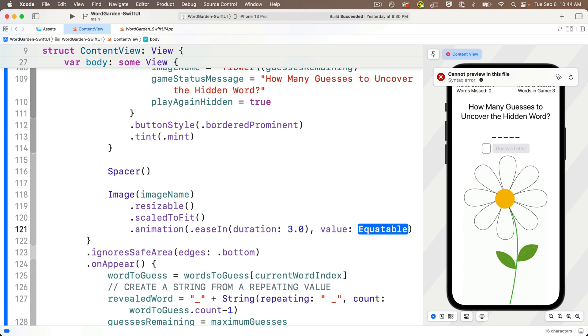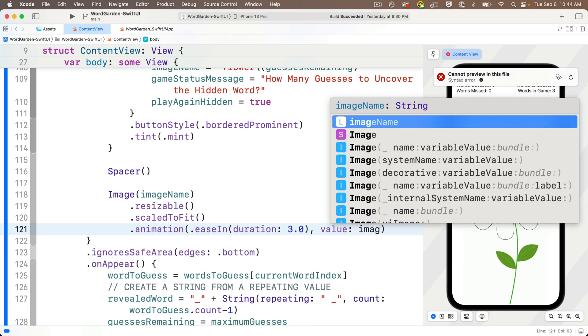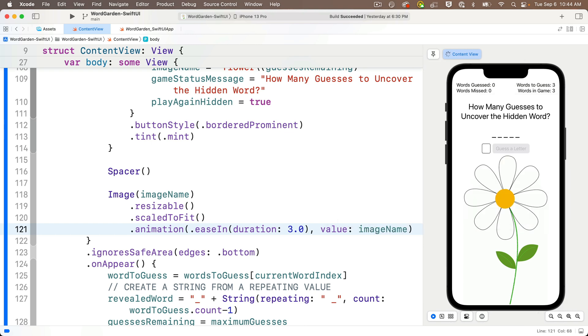Then let's tab over, and value is simply our variable that's going to trigger the animation when it changes. And we'll add image name here since we want to animate whenever our code changes the image name.